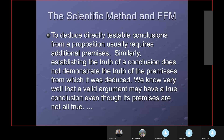The more propositions you test, the greater the confidence that it's true. To deduce directly testable conclusions from a proposition usually requires additional premises. Similarly, establishing the truth of a conclusion does not demonstrate the truth of the premises — that is a very critical point. Let me say that again: establishing the truth of a conclusion does not demonstrate the truth of the premises from which it was deduced.